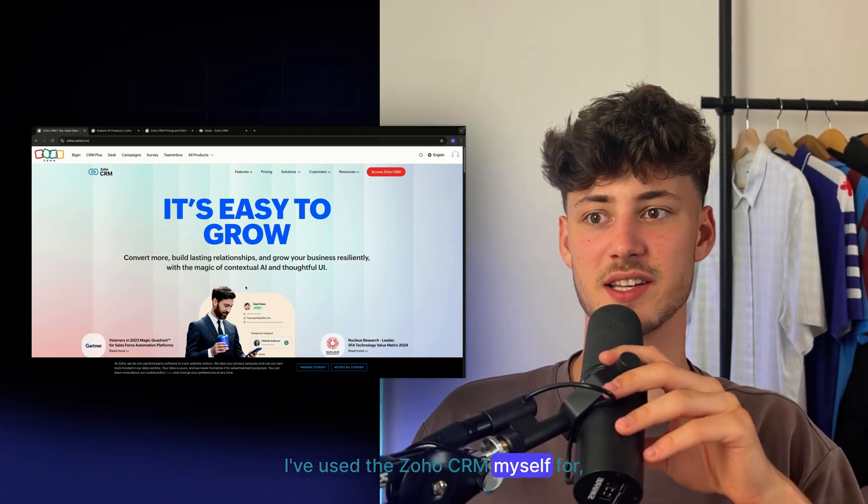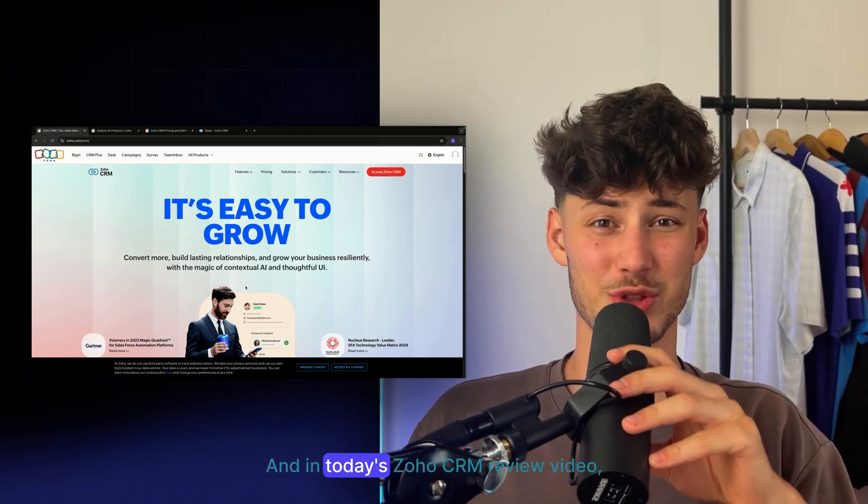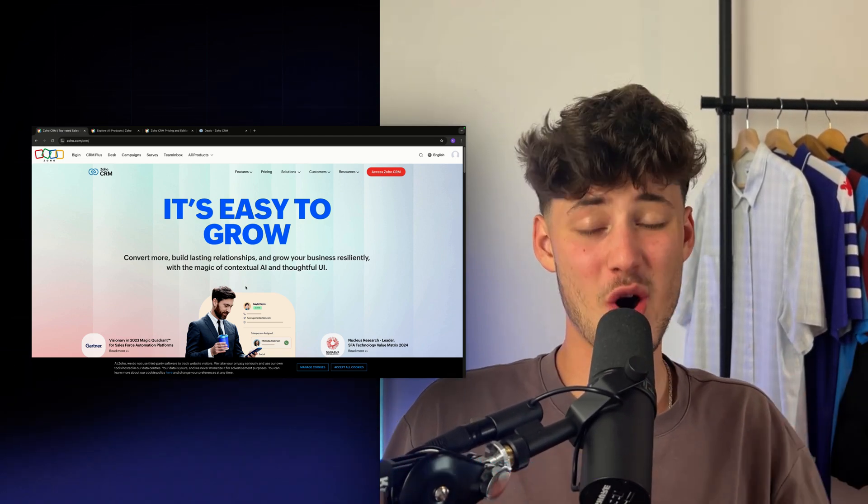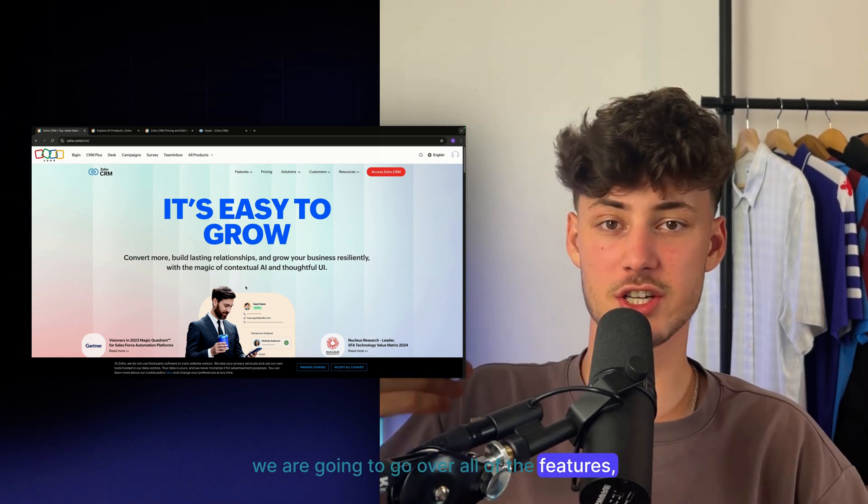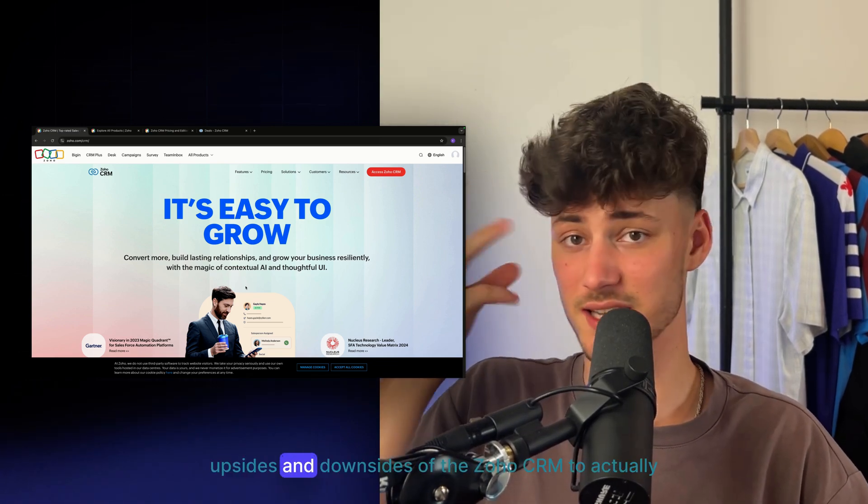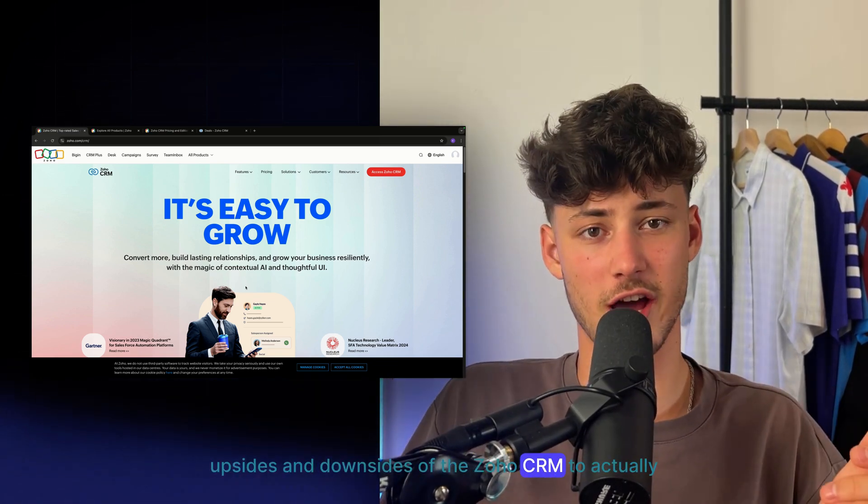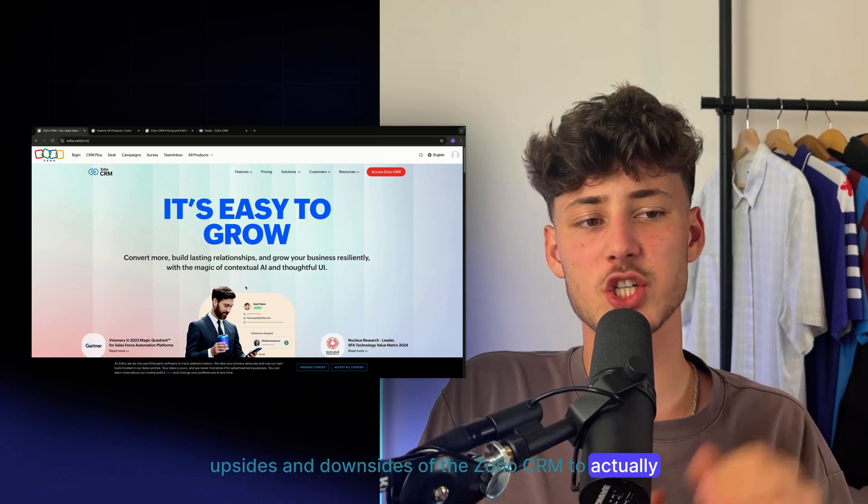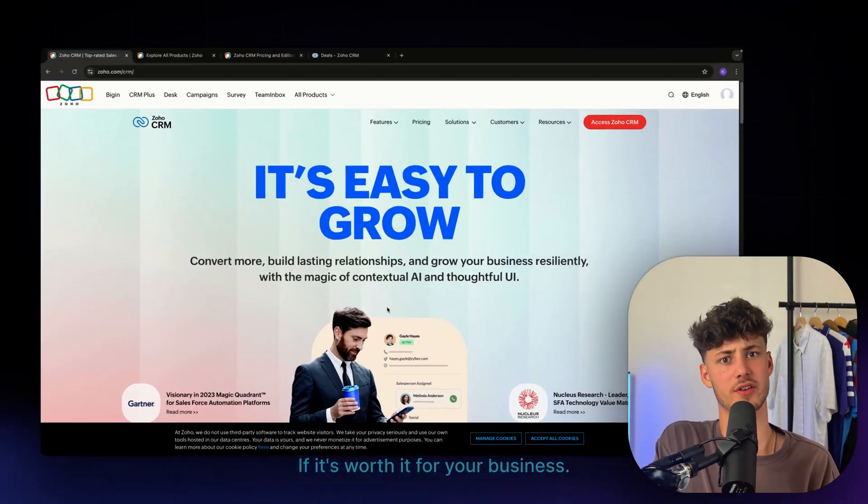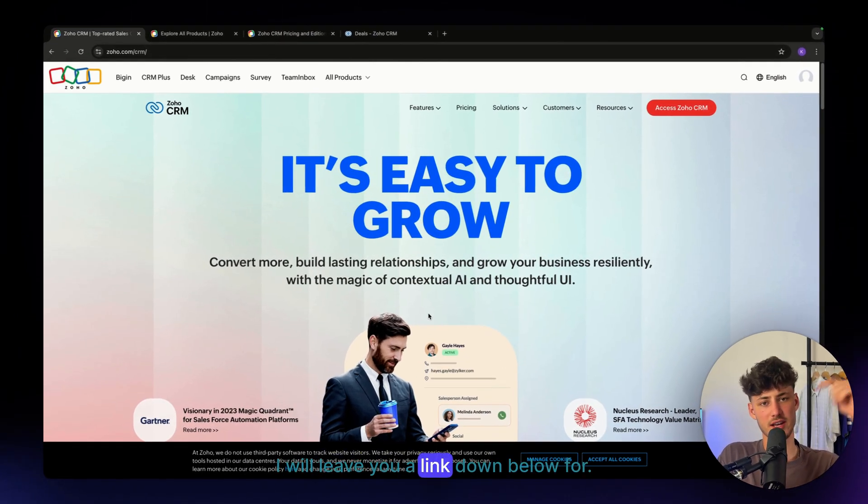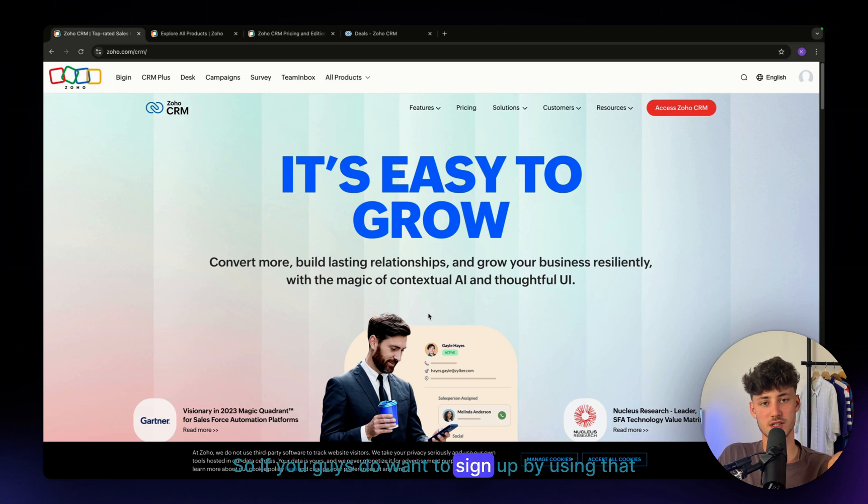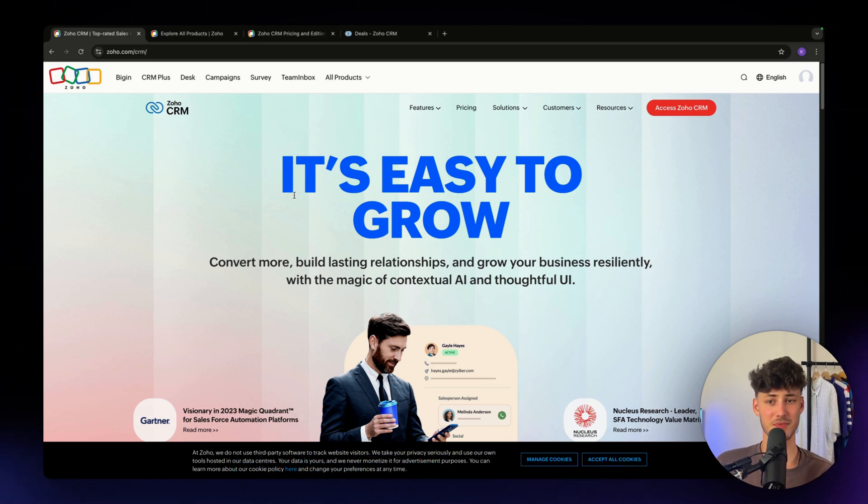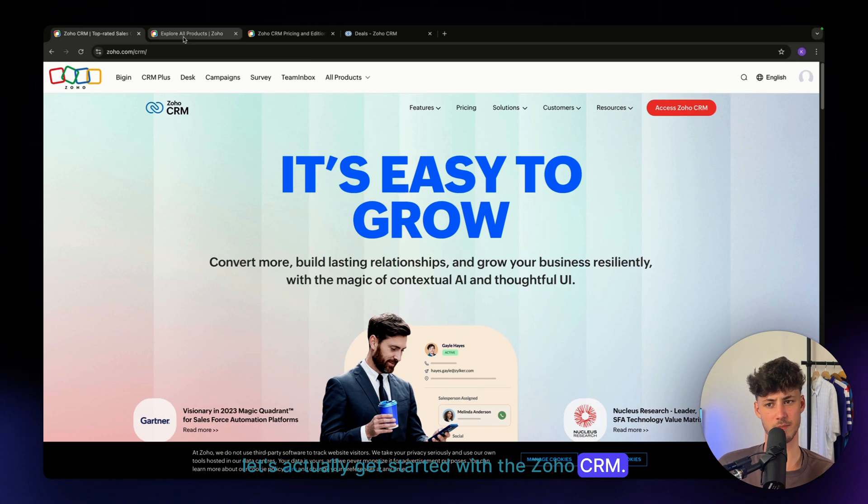I've used SOHO CRM myself for quite a bit now, and in today's SOHO CRM review video, we're going to go over all of the features, use cases, upsides and downsides to actually answer the question: is it worth it for your business? By the way, I'll leave you a link down below for SOHO. If you guys want to sign up using that link, you can support me completely free. Either way, let's get started with SOHO CRM.